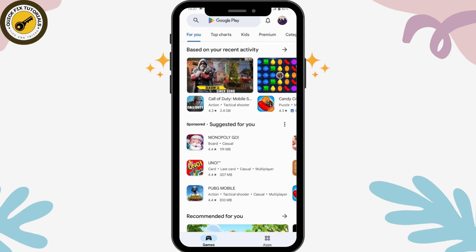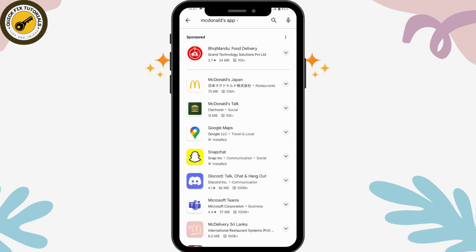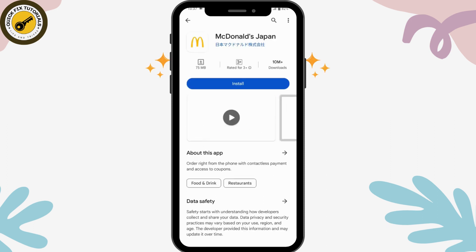After checking all of that, you can simply go to the search bar and search for McDonald's. After searching, you can choose the application that is available in your country or your region.